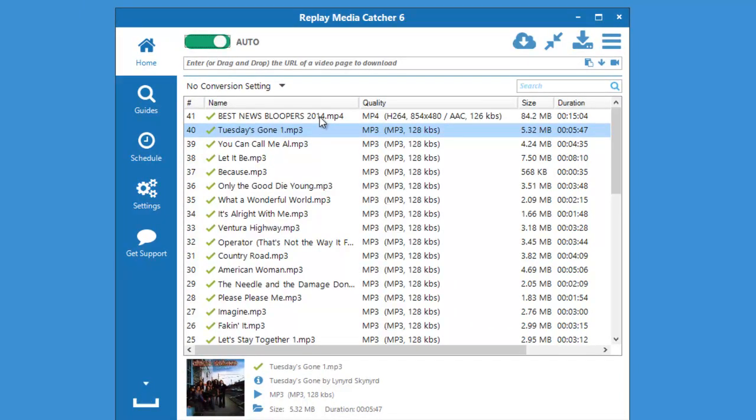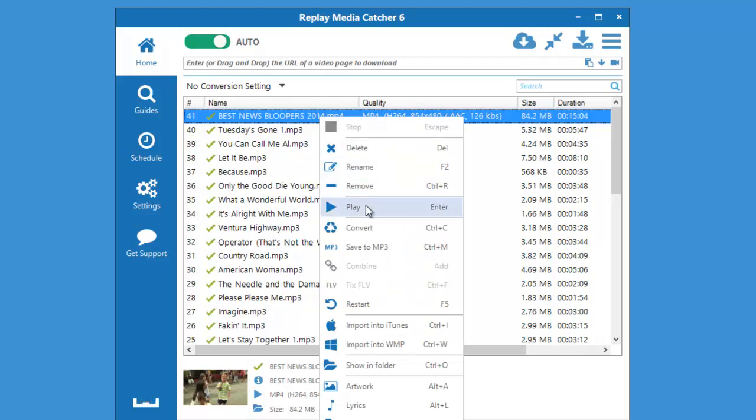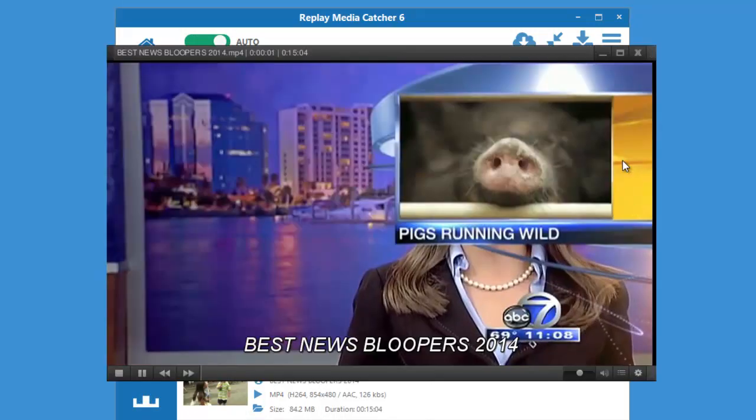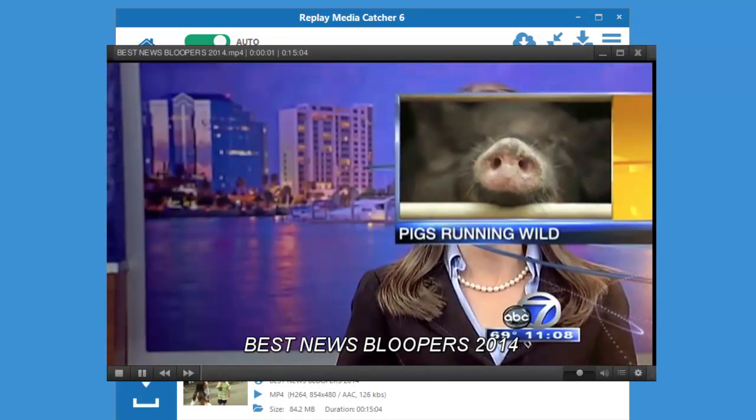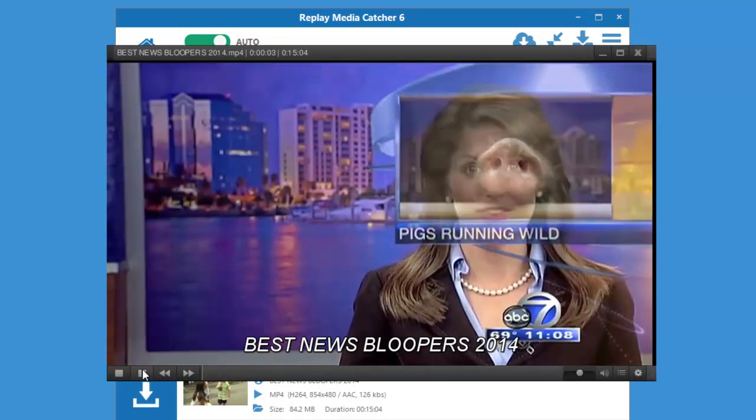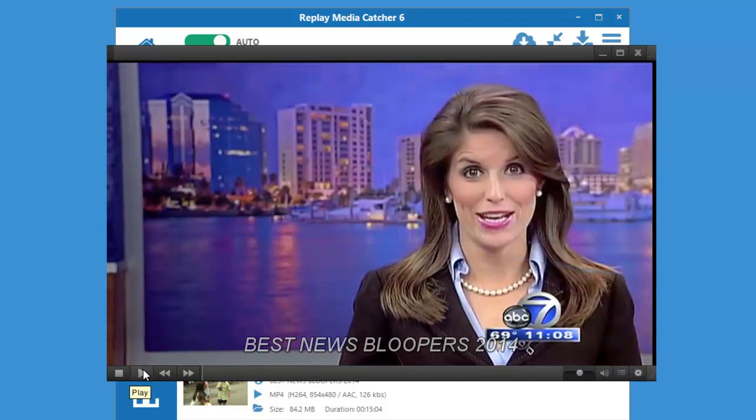I'm going to go ahead, right click and go to play. And here is my beautifully captured video.